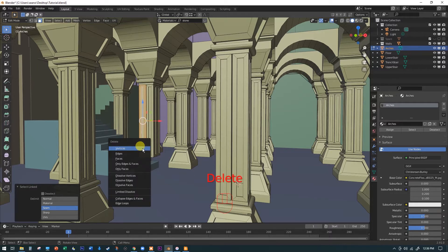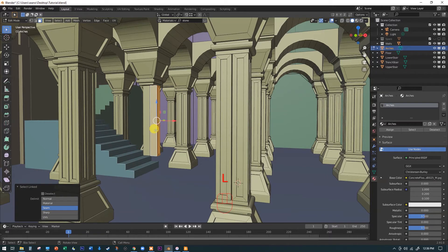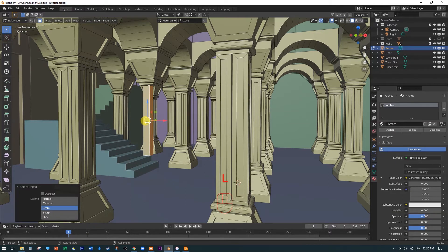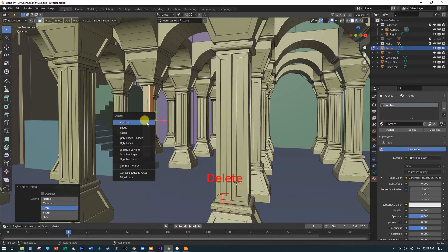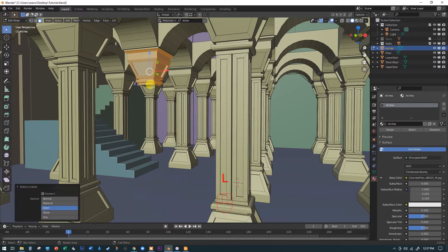The only problem is we have to do it for each column — about four times, so it's a little time consuming. I'm selecting any face, hitting L, then Delete → Vertices. Repeat: L, delete, vertices. And again: L, delete, vertices. You could use box select but you have to be really careful not to accidentally grab a corner of a background column and break your geometry without noticing.